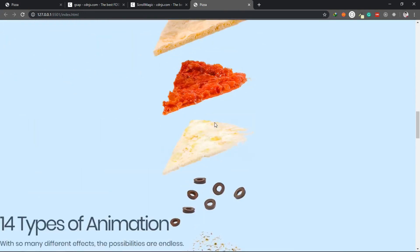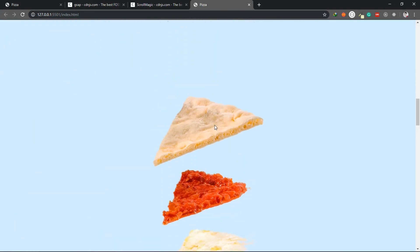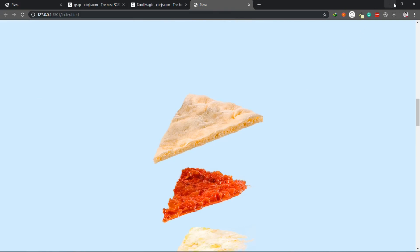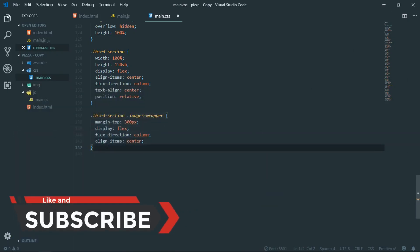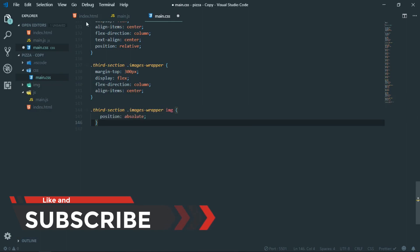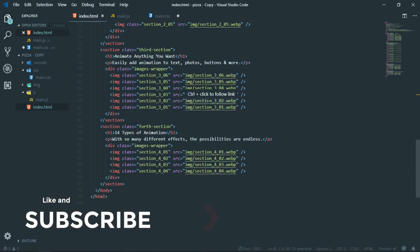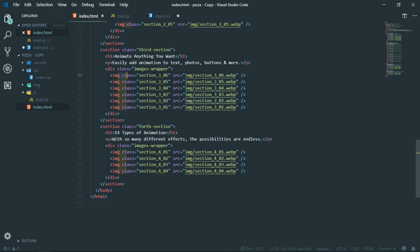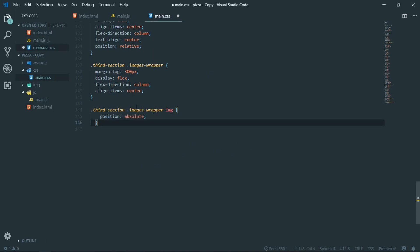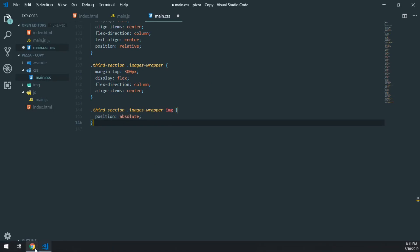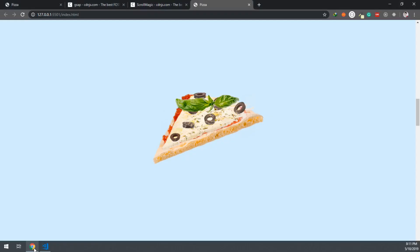Now they should be vertically aligned as you can see. We have to target each individual image so that they are stacked on top of each other. All we have to do is set a position value of absolute for each of these images, so now they will be stacked on top of each other. Then in the JavaScript file we will simply change the Y value. Let me save it so you can see the changes.